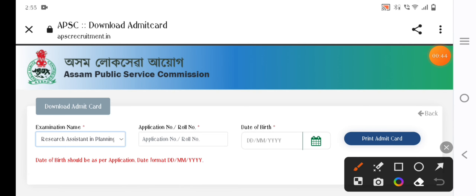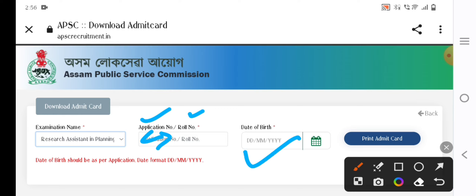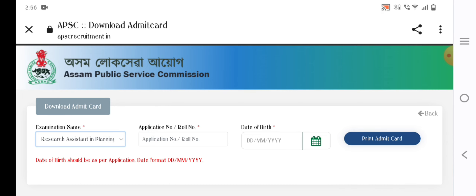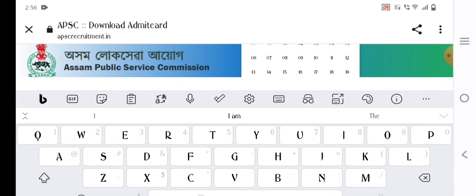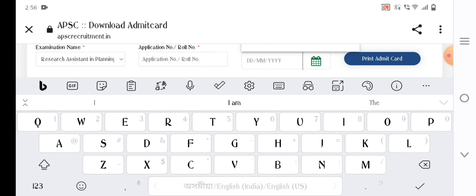Then, enter the application number. We can simply put the application number. Click the date of birth, enter the date of birth, and select the date of birth entry.